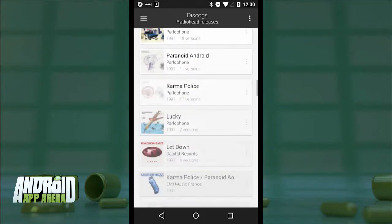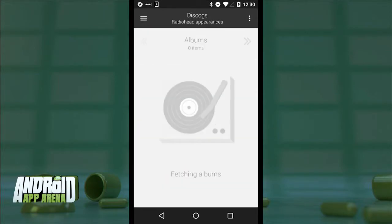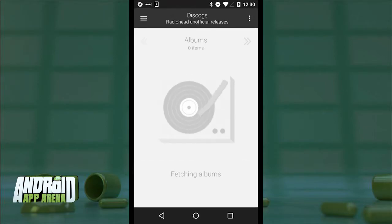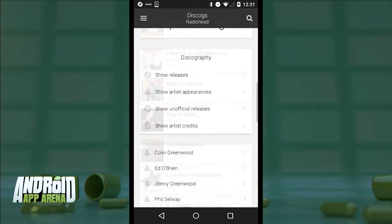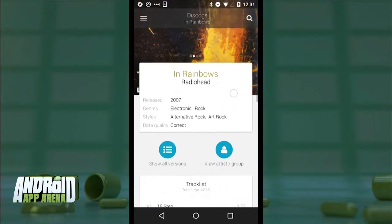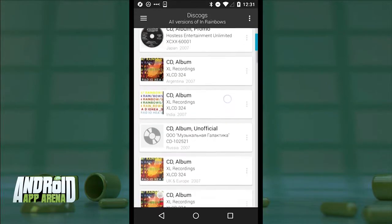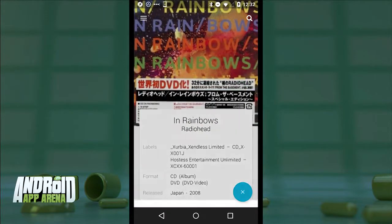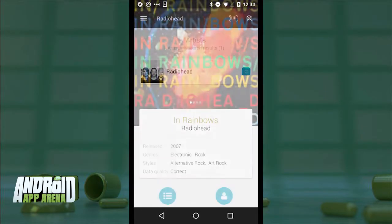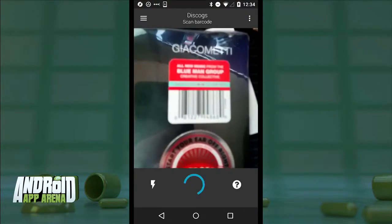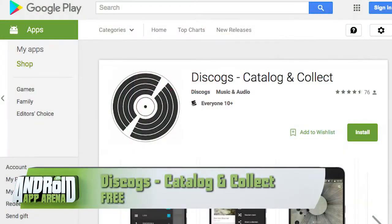This is where Discogs really comes to life. There are official releases — albums, EPs, singles — artist appearances like soundtracks and compilation albums, unofficial releases sometimes known as bootlegs, and artist credits for other projects. Any release can be tapped into for all the minutia, including how many different versions have been published over time and what makes them different. If you own one, you can add it to your collection to track your prized possessions. There's also a barcode scanner built in that makes cataloging your collection even easier. Discogs was an instrumental tool to me in my DJ years. Find it free in the Play Store.